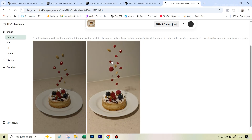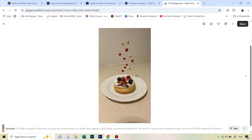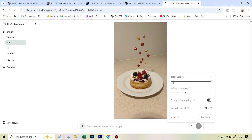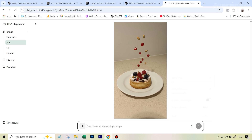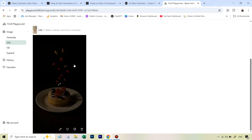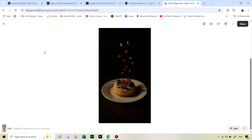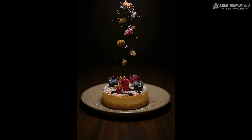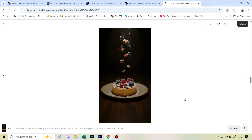The first result didn't look bad but didn't have that cinematic look. The advantage of Flux Context is you can open any image, hit the edit option, and tell it to change things. Always set batch size back to one so you don't waste credits. I asked it to make it darker and more cinematic, and just with that single prompt it became really really nice. After a bit of trial and error — sometimes going back to ChatGPT to modify the prompt — this was the final image I got.